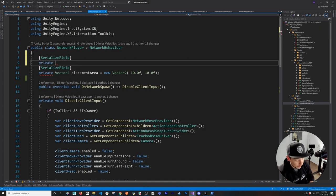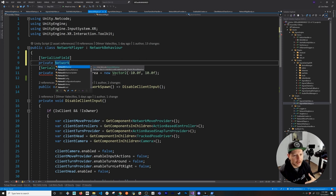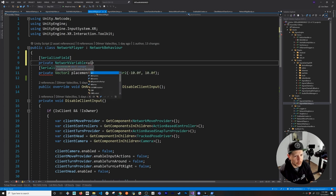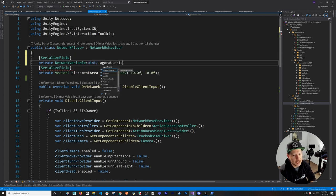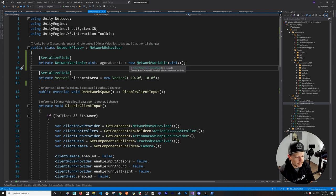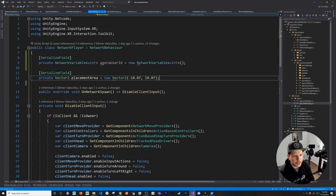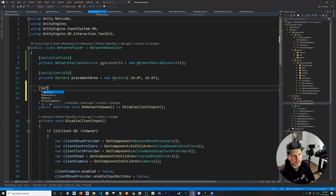The first change is a serializable field to store the Agora user ID. The reason for that is because for each player I need to know which webcam is associated with which player so we can position it correctly. This was a bit tricky to figure out. I'll call it the Agora user ID, and then I'm going to create a network variable — the server is the only one that will be able to access this.